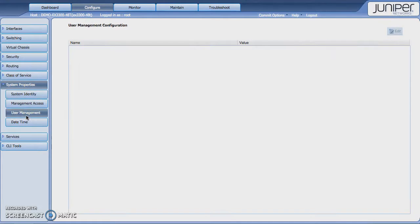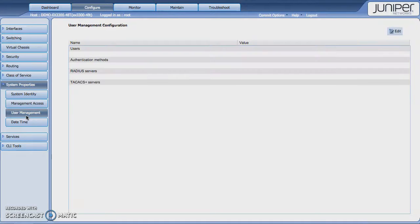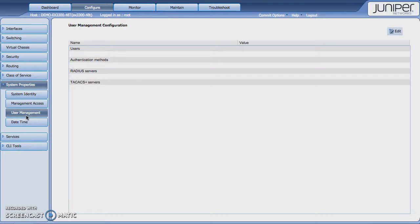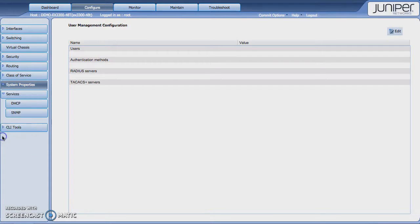If I want to add additional users to be able to manage this switch, I would be able to add those right here. Or set up my other methods of validating those users.